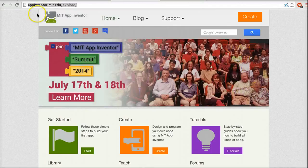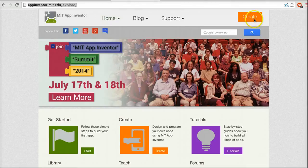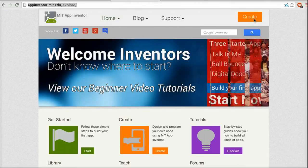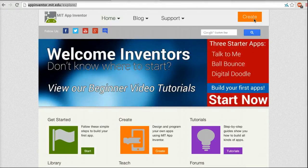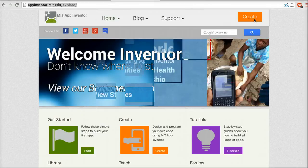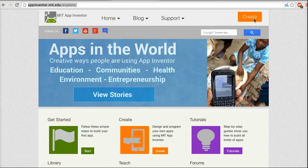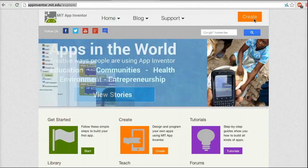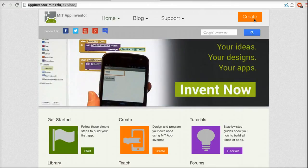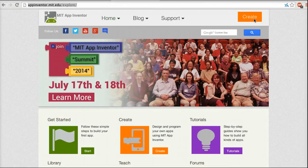To log in, you'll click on the Create button at upper right. You'll need a Gmail account to log in to App Inventor. If you are already logged in to your Gmail account, App Inventor will ask your permission to use your Gmail login credentials. Otherwise, it will ask you to log in. Once you've logged in, you'll see your App Inventor projects page.